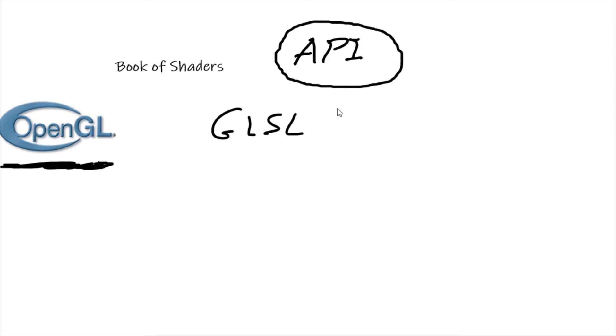And so that's all an API is - a set of tools created specifically for the developer, not the end user. So GLSL is a language we use to write programs that run on graphics cards. These programs are called shaders.